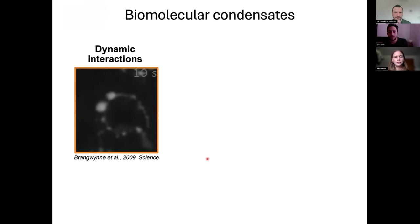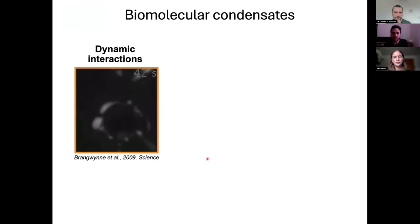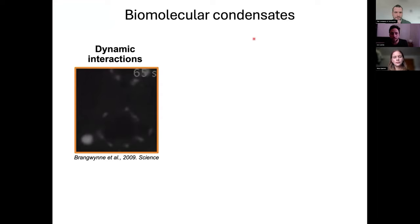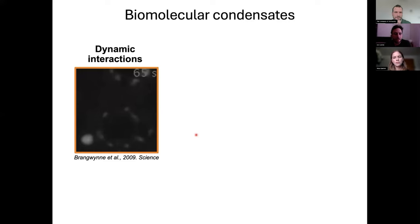In living cells, a large number of these assemblies are known as biomolecular condensates. They behave as micrometric oil droplets floating inside the cell, and as you have seen, they can eventually fuse, meaning that they behave as a liquid, indicating the absence of membranes and also the presence of very fast internal molecular rearrangements.